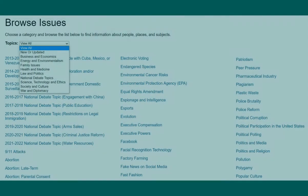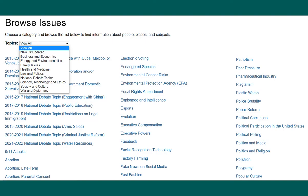If you're looking for information on current or controversial issues including topics in the areas of business, technology, environmentalism, health and medicine, law and politics, ethics, and society and culture, this is a good place to search.